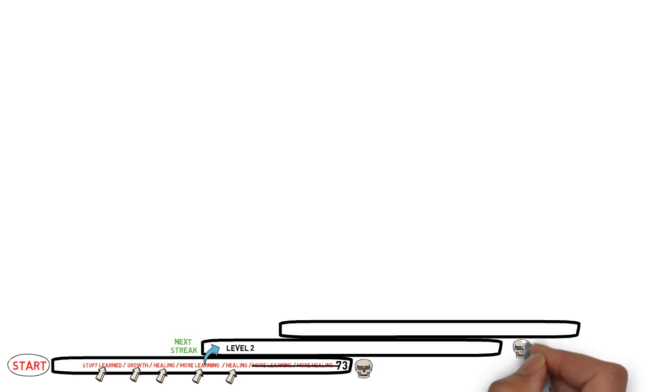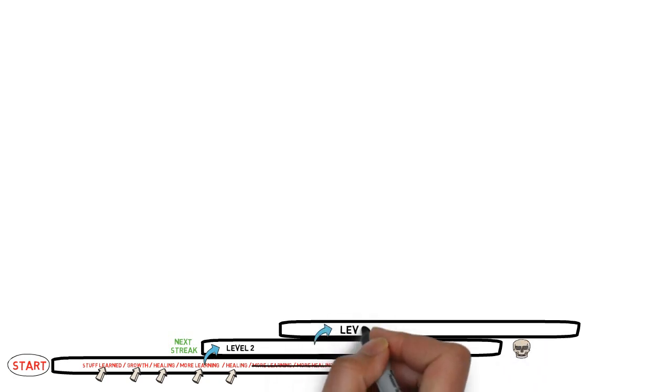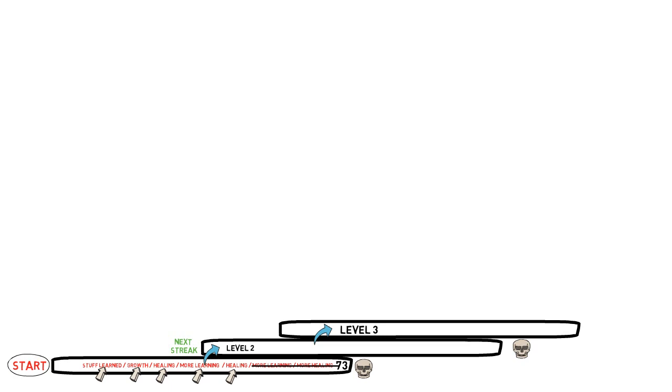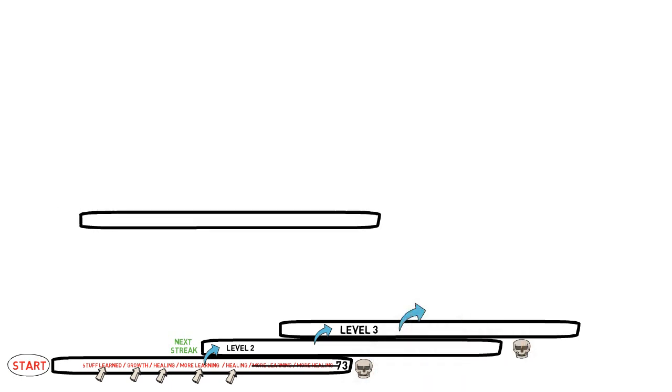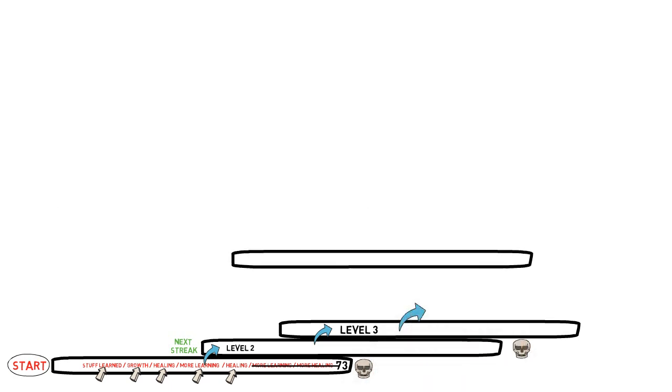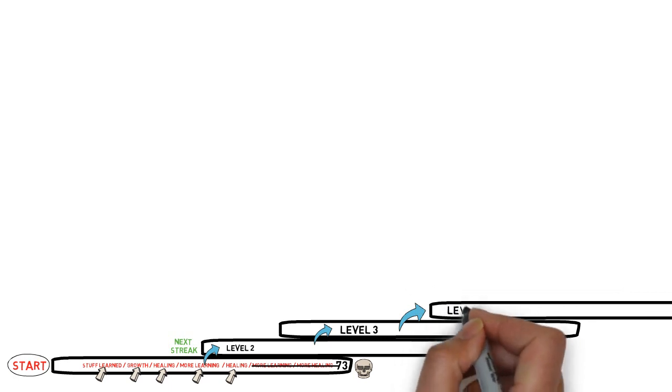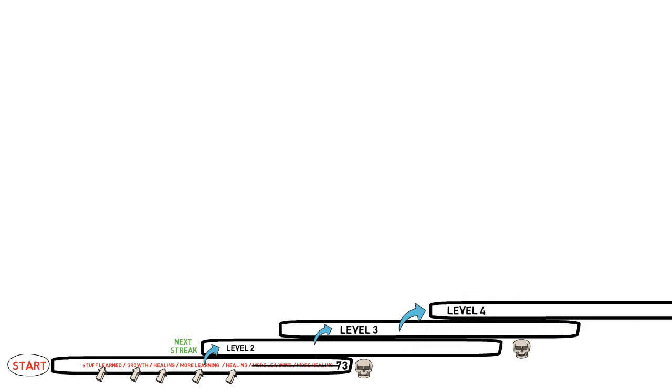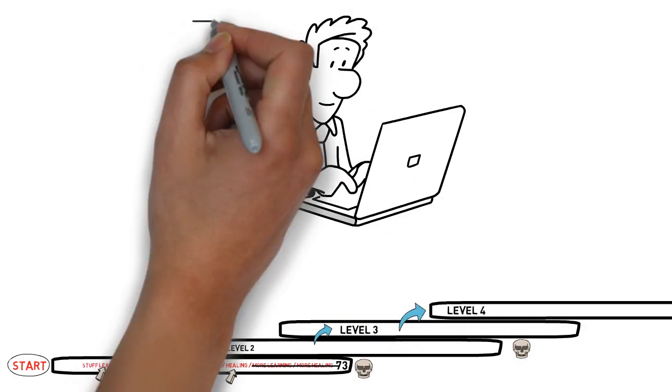But you take all of that with you when you start a new streak, which mean you almost never start from zero, but you can actually view it as leveling up.